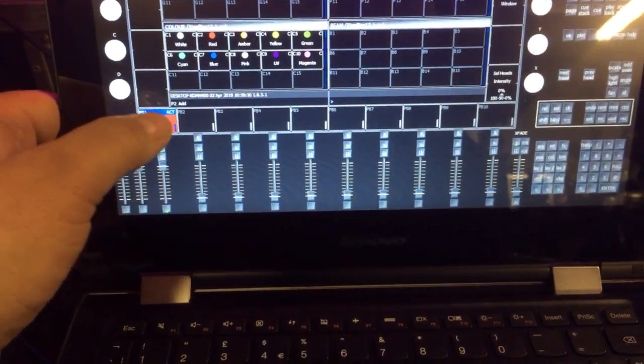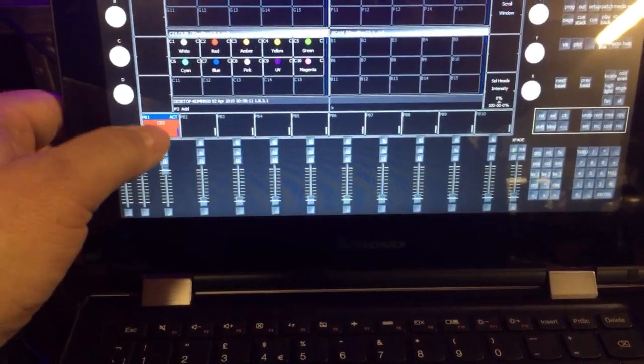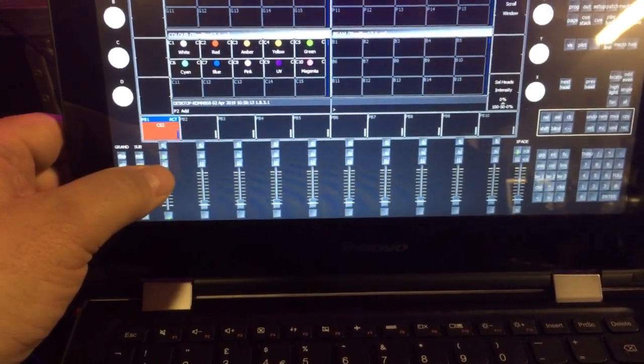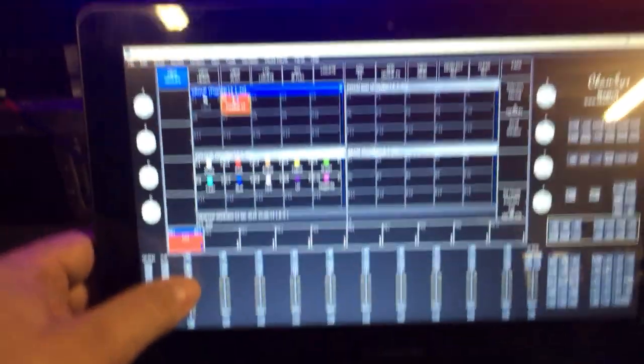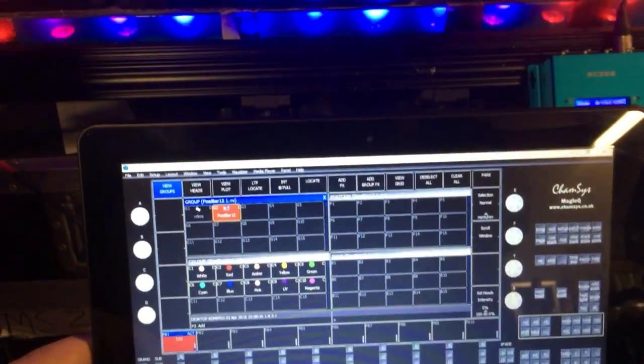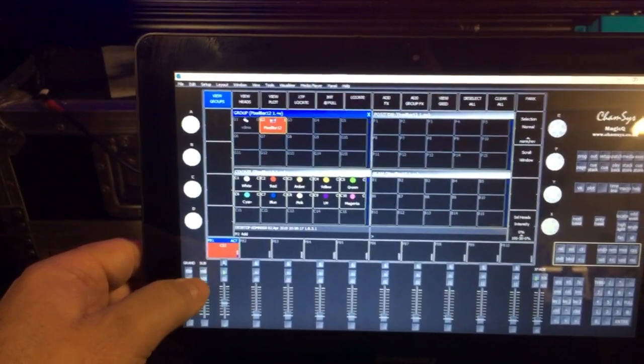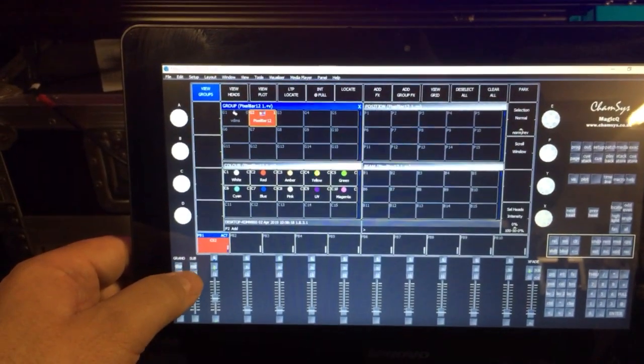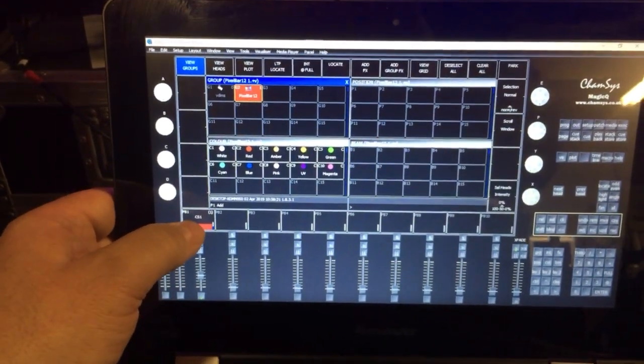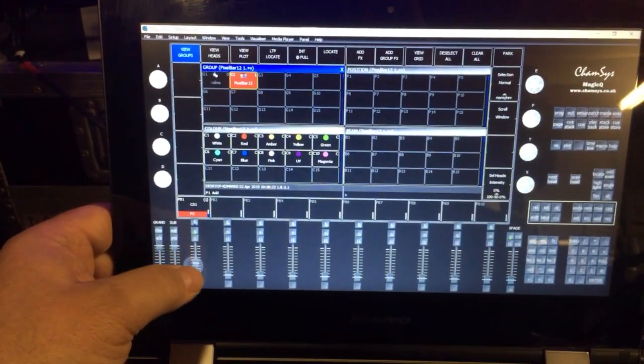I currently have Q-Stack 2 running, so we can actually dim that down. If I go to the previous Q-Stack 1 and enable,